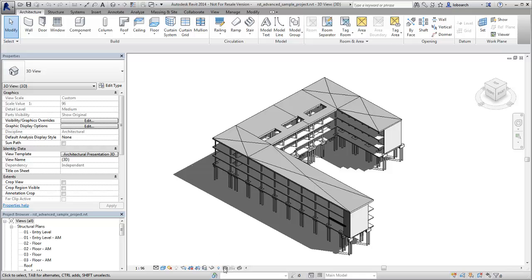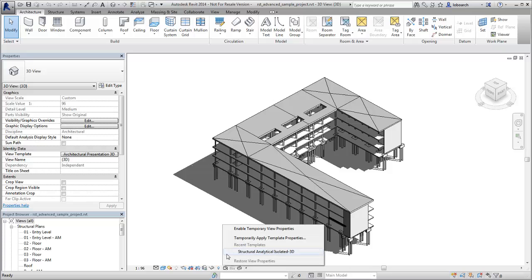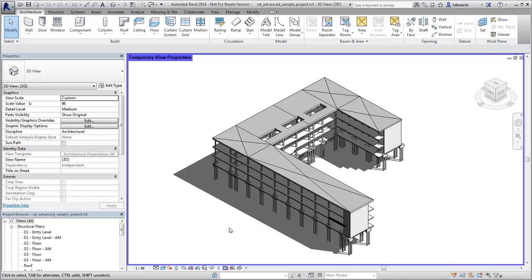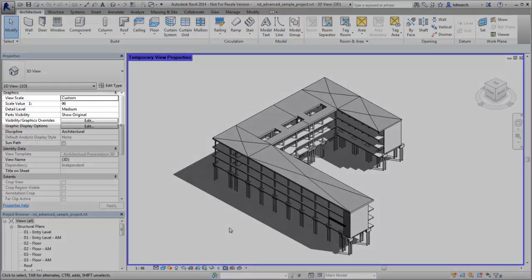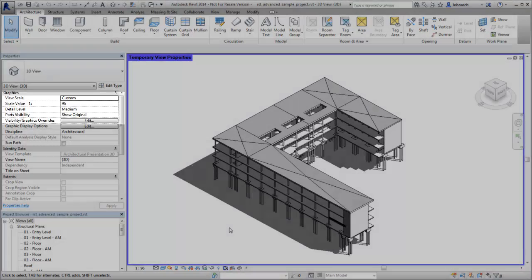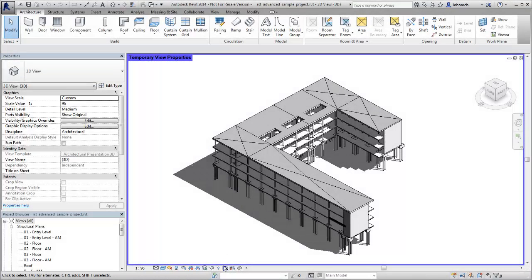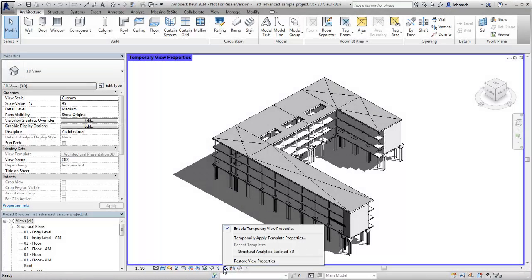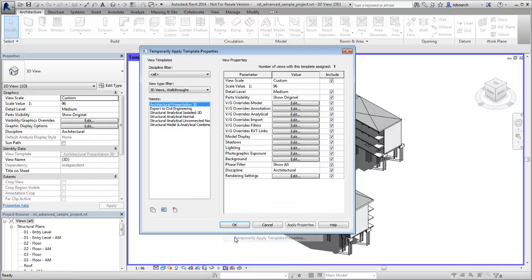Enable the Temporary View Properties mode from the view control bar. This mode enables the visibility and graphics controls of the view or allows you to apply the visibility and graphics settings of a view template in the project.